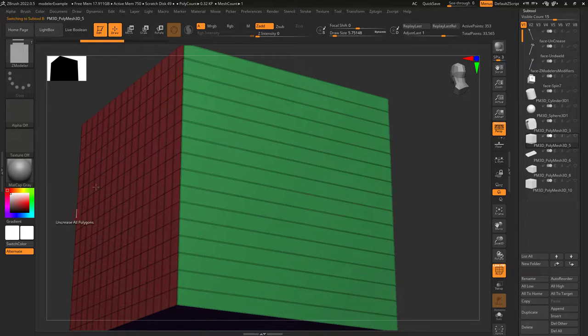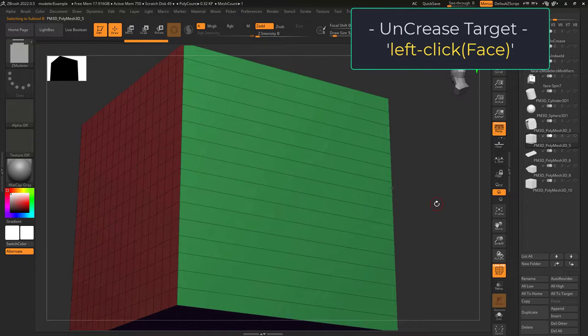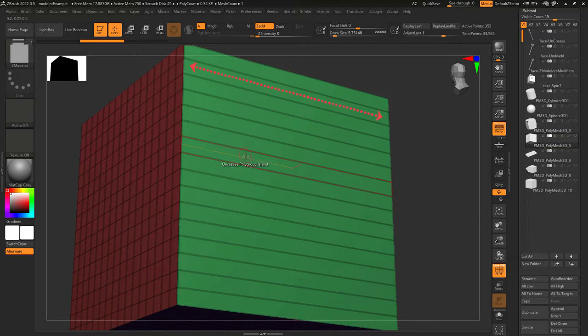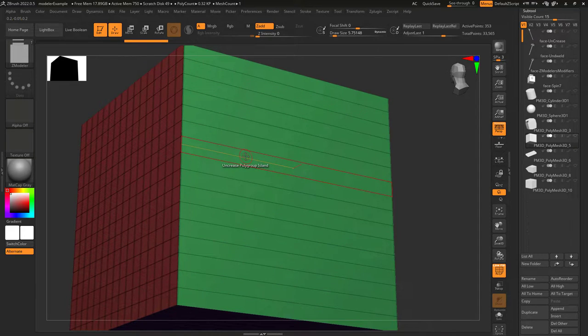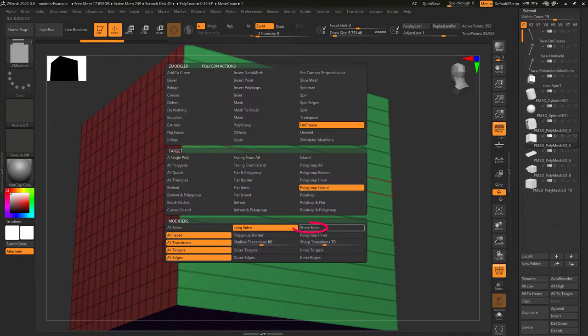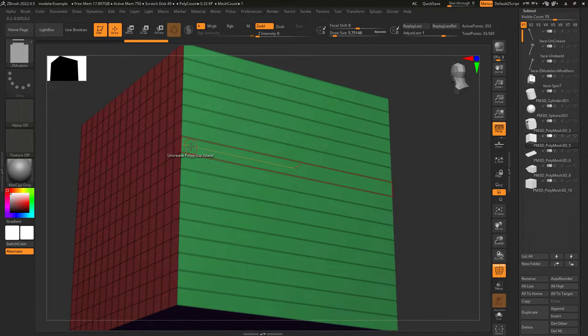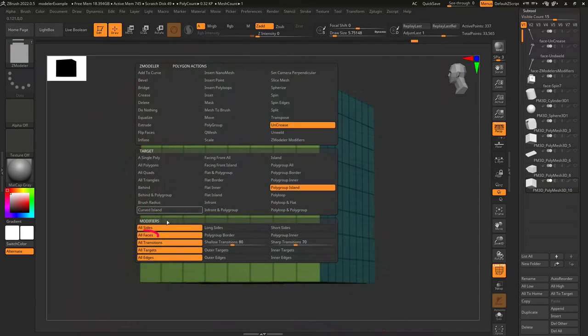All sides means it uncreases all types of crease lines in your target. Long sides means it uncreases all the horizontal creases. And short sides means it uncreases all the vertical creases.